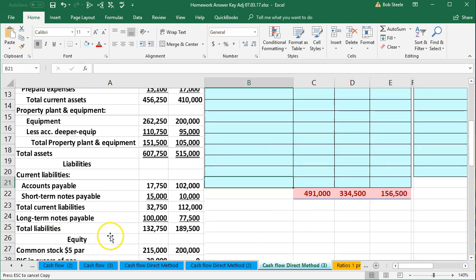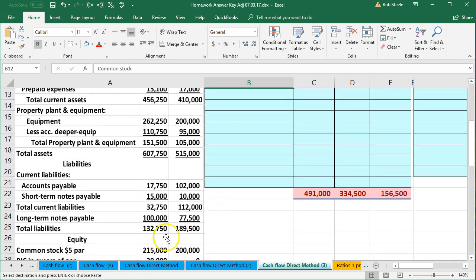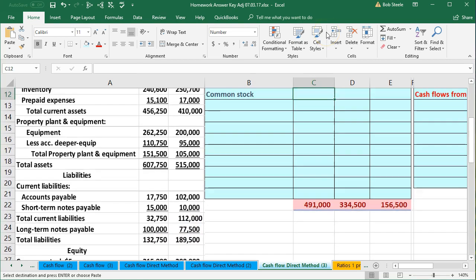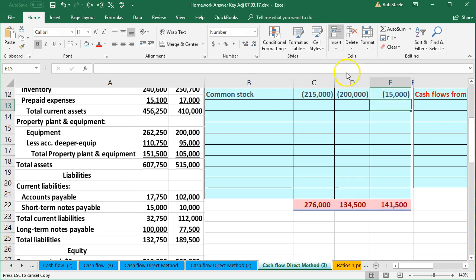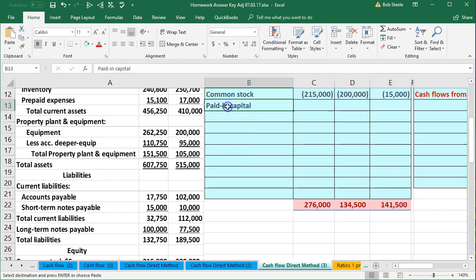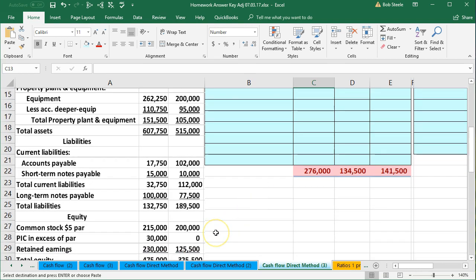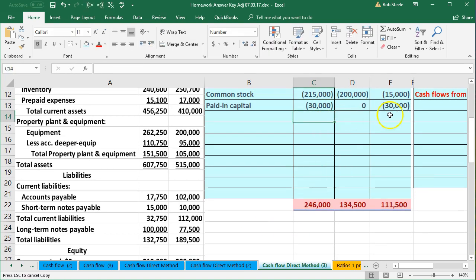We're not going to put total liabilities — we go straight down to equity. Common stock is next: credit $215,200, because it's an equity account. Then paid-in capital, which we'll call paid-in capital — $30,000 and zero, an increase of $30,000, also a credit balance account.